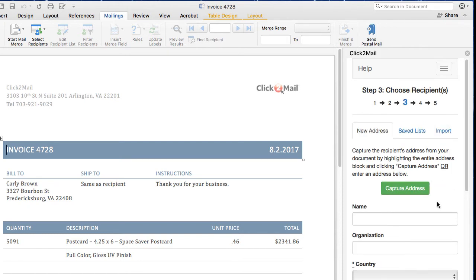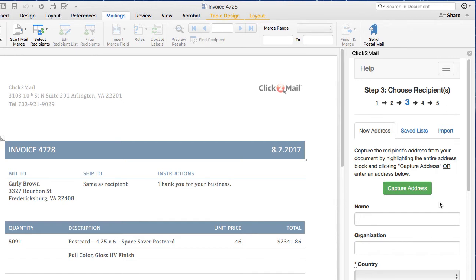Now I'm going to tell Click2Mail where to send my mail. There are four ways to do this, and once you designate recipients for your mail, you'll be asked to log in to your Click2Mail account if you've not already done so.